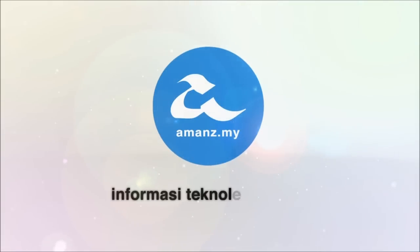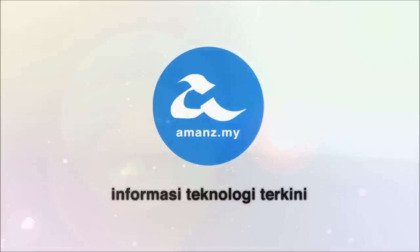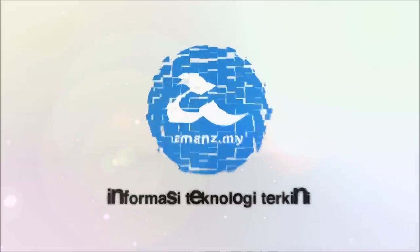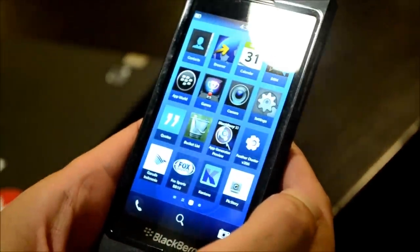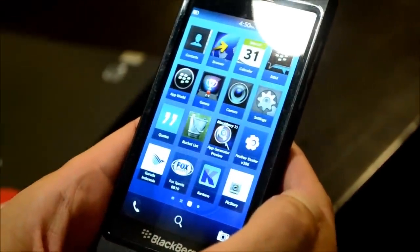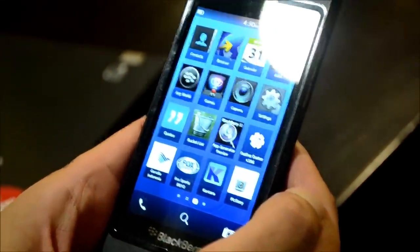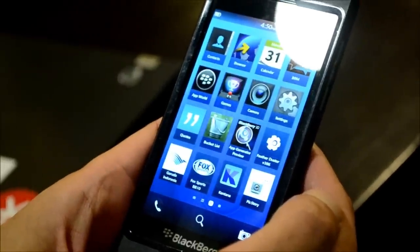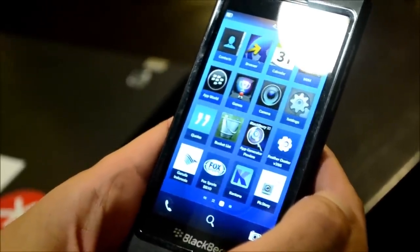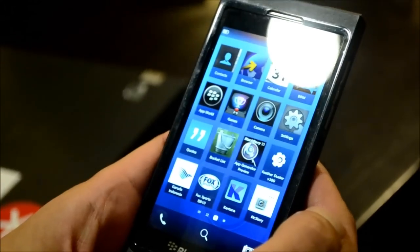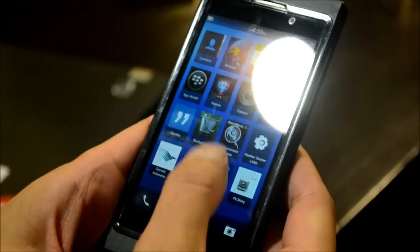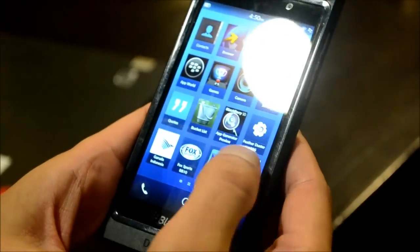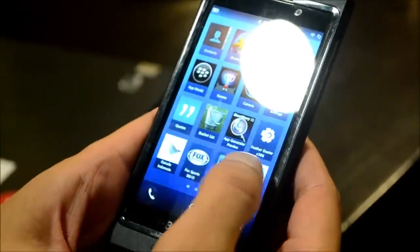This is the BlackBerry 10 dev alpha B, which we've seeded to developers — over 5,000 of these things seeded globally. What I have here is the public version that developers are using to build our applications.